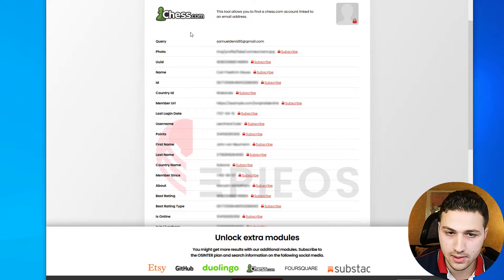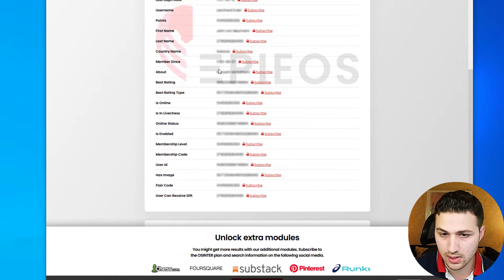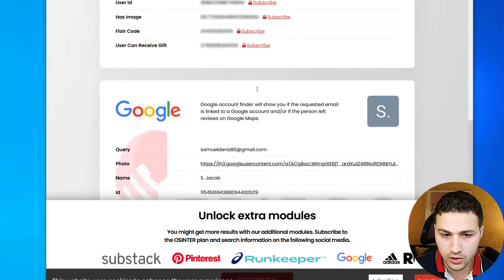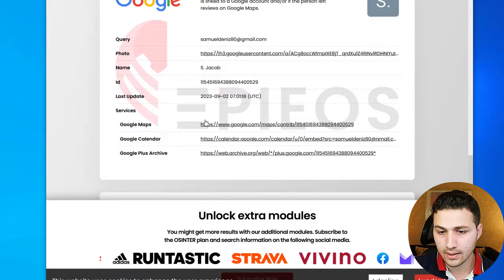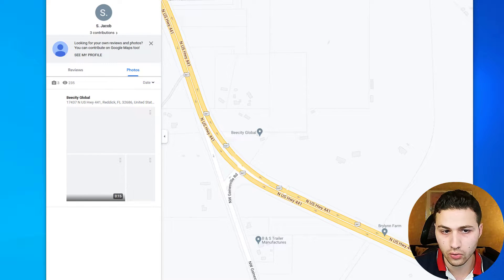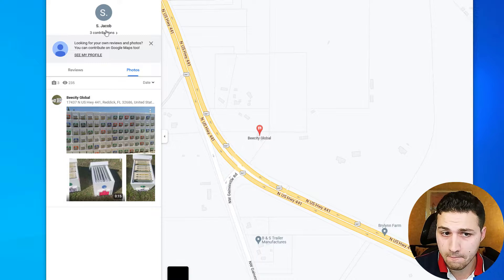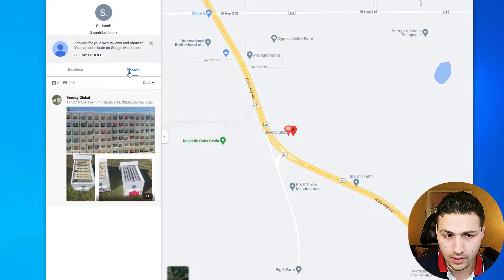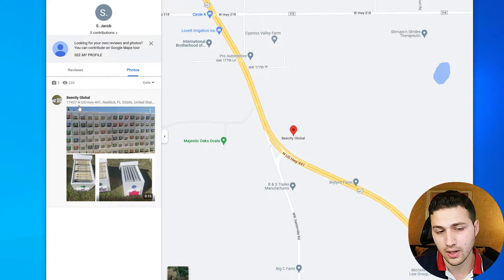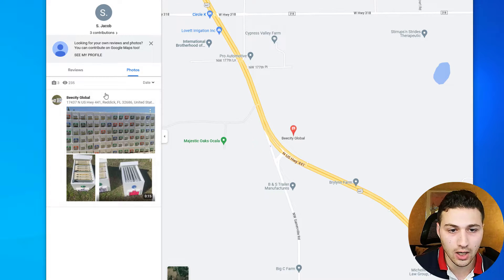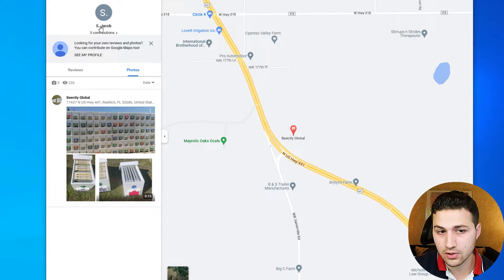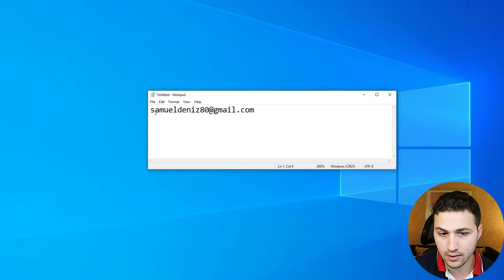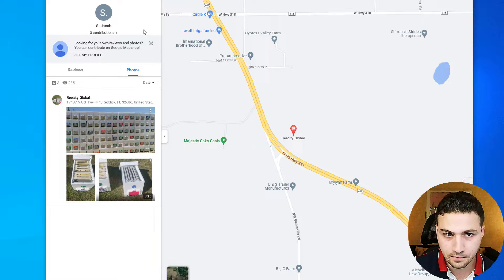It's going to show whether the email has been found somewhere. You can see it was found on chess.com, which means this person plays chess, and there's a lot of information available — though some requires a subscription. Scrolling down, we can see he has a Google account and you can see his ID. We can also see that he has some reviews on Google Maps, and his name appears to be S. Jacob. Going to his reviews, we can see some photos. Here the email has 'Samuel' but the account shows 'Dennis' — the S might stand for Samuel, but the last name is different.